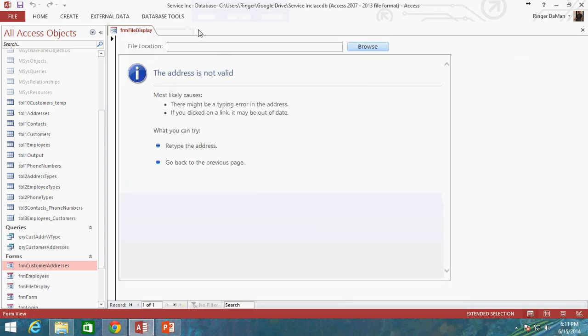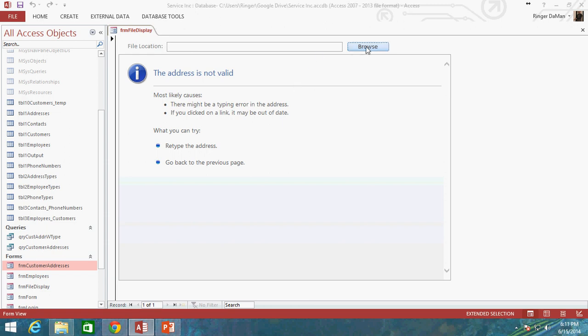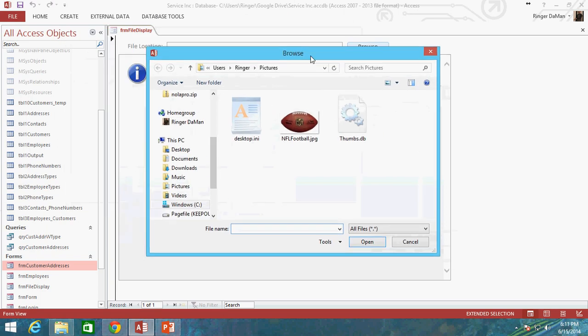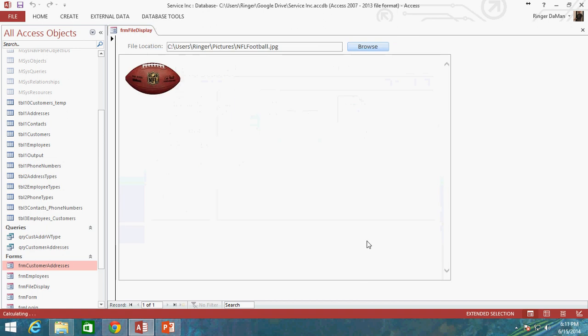So let's go ahead and save it one more time. Let's go ahead and view the form. And right now, since there's nothing up here in our text box, we're getting the address is not valid. You could set a default value up here in the text box if you really wanted to. But I'm not too worried about that. I'm just going to go ahead and click on the browse button. And there's our dialog window. If I click on the NFL football, we see the .jpg. I'm going to go ahead and click OK. And voila! It automatically does the refreshing and everything and updates the image that is displayed in our web browser control.